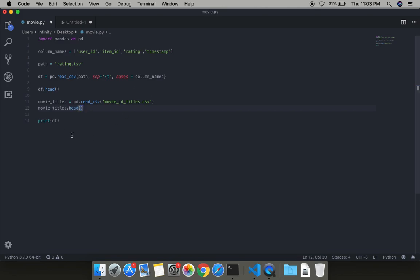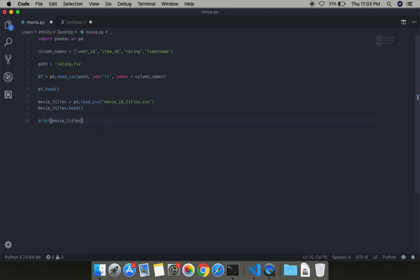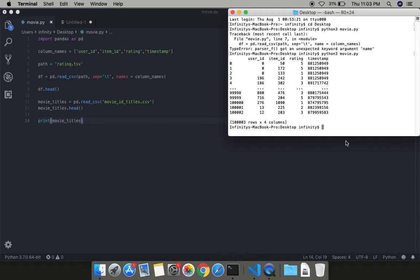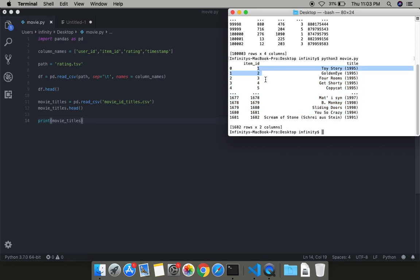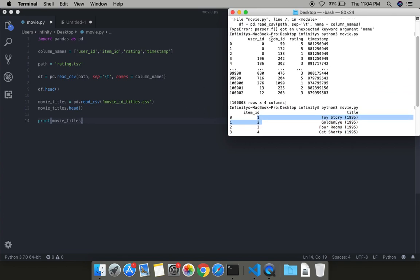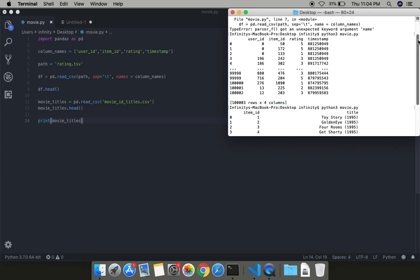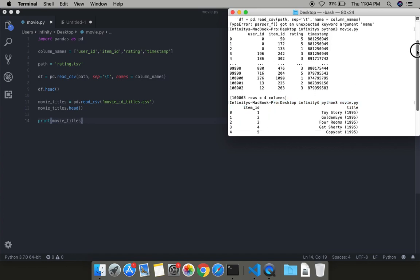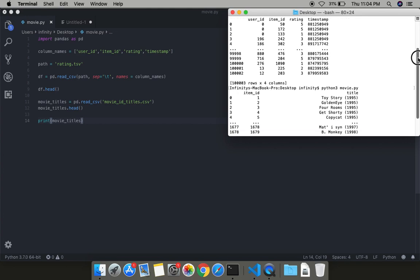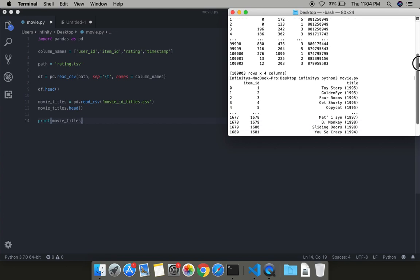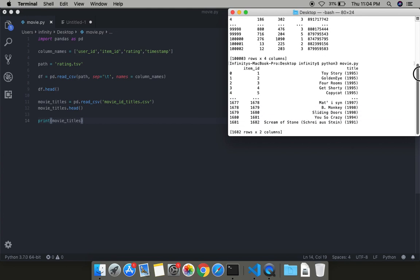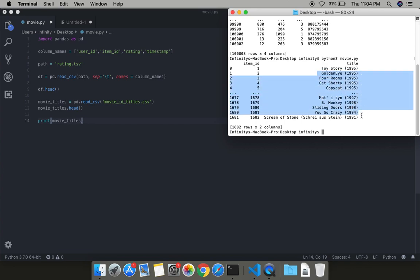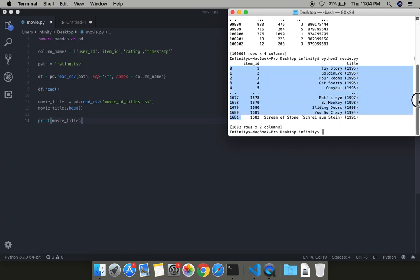I'm using a specific csv file for the same. Then again we have to set the header. Now again we have to check this movie_title. We're simply just importing the file and checking whether it is working or not. You got the file data - item_id which is used for this table, and these are some of the movie names. Here you can see the titles and here is the indexing.